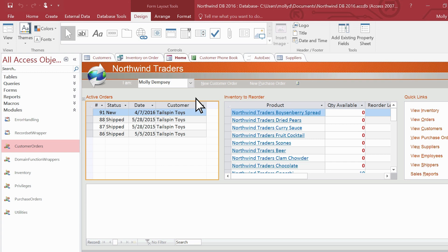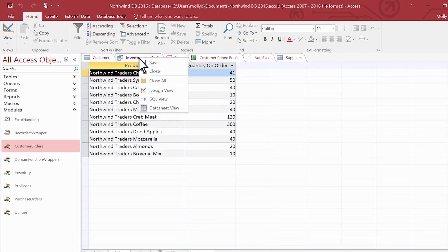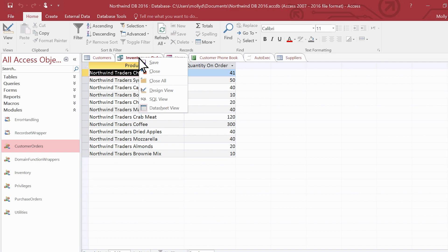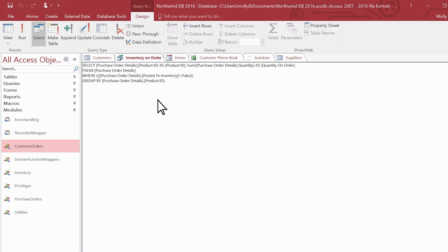The same is true with queries. You set up the query in design view. Then, when you run the query, the results appear in datasheet view. You can take it even further and open a query in SQL view and change the actual code if you need to.